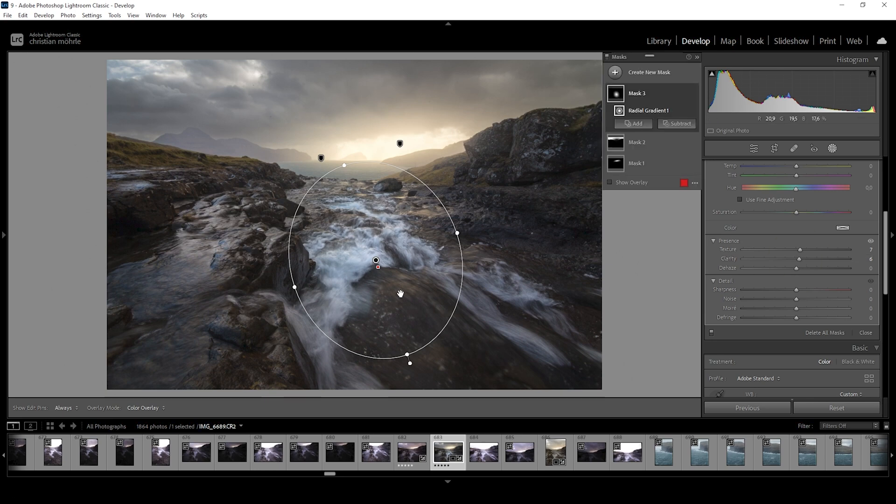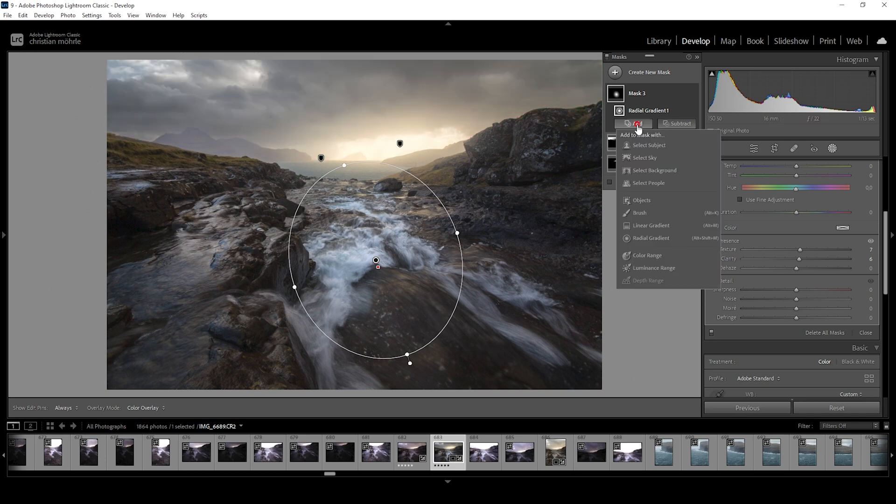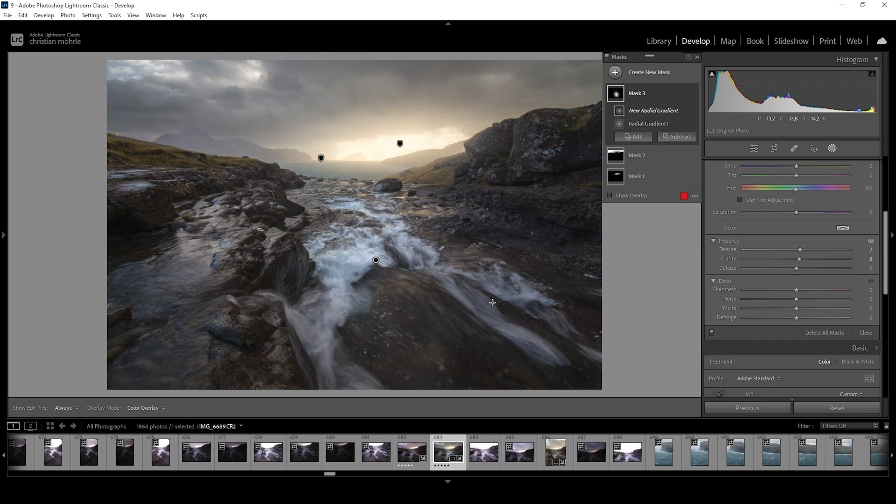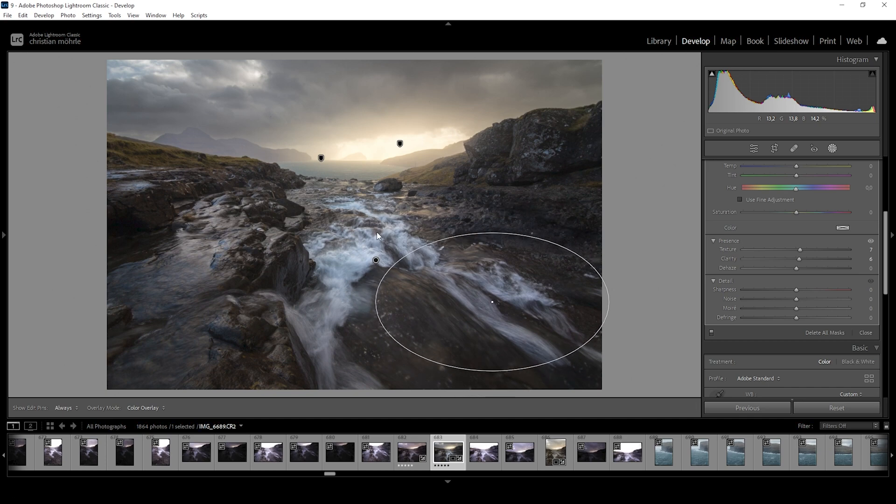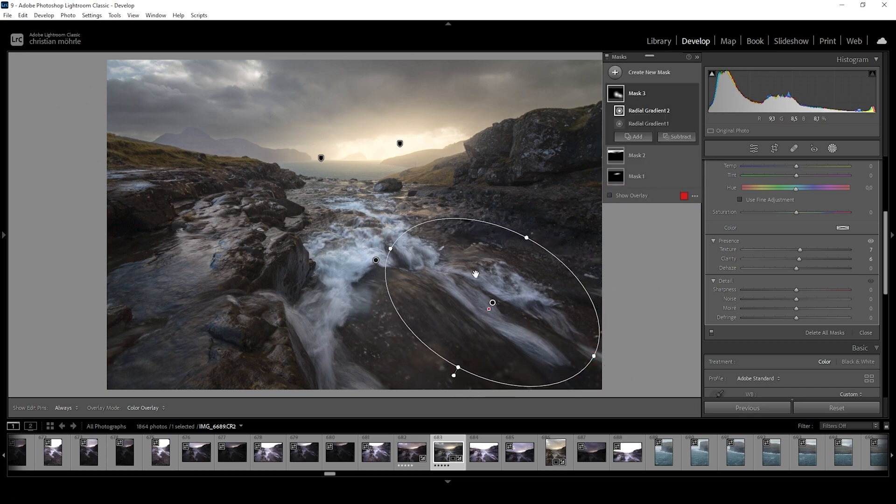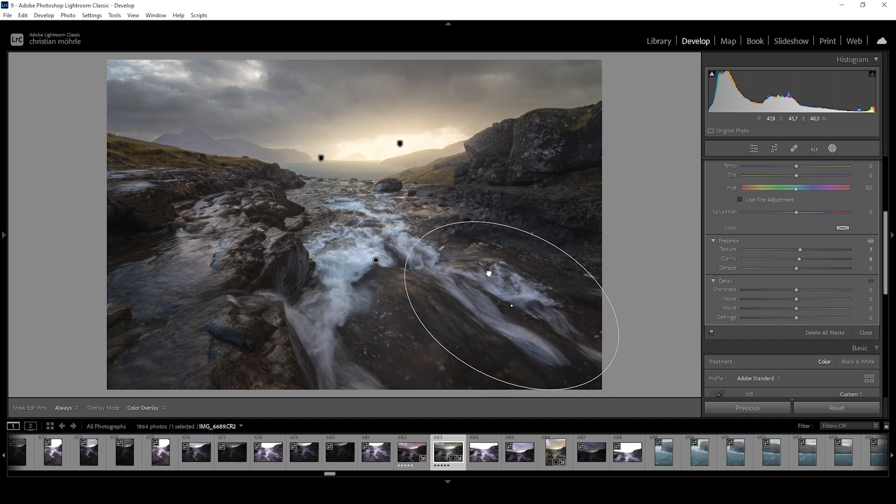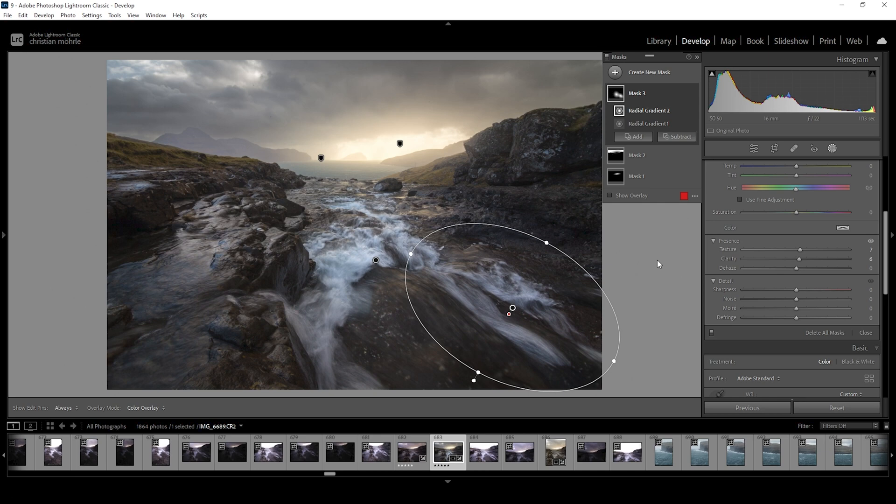I do want to use the same effect on a few other parts. So let's just add one more radial gradient. Just for that white water in the right bottom corner here. Alright, that looks great.